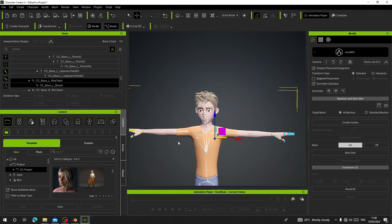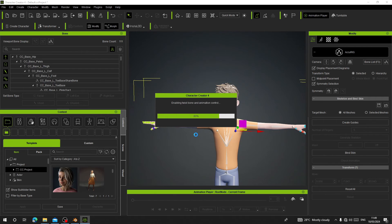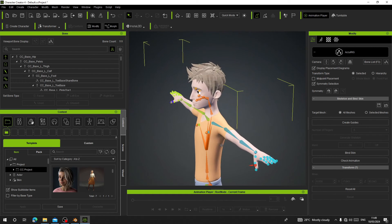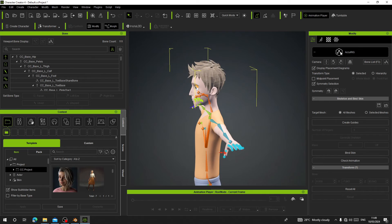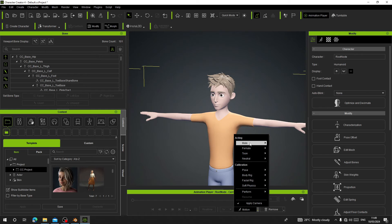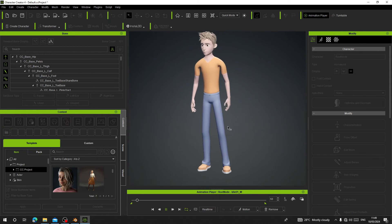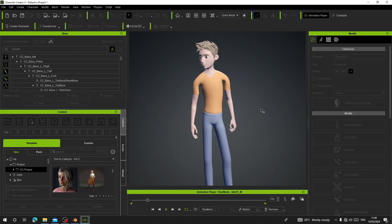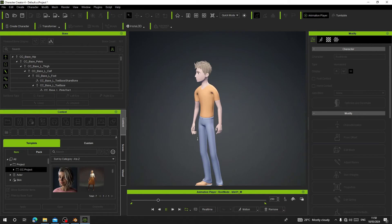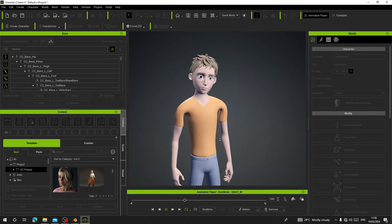Click on Bind Skin and bind it to our character — that binds the surface to our rig. Exit AccuRig. To test it, go to Motion Clap and choose an idle animation. Check the idle animation — it works perfectly.